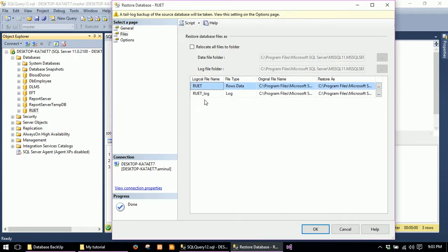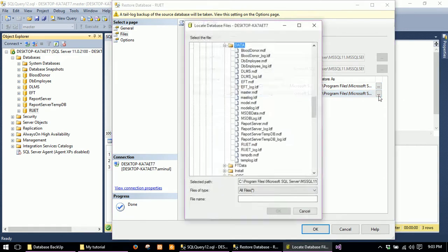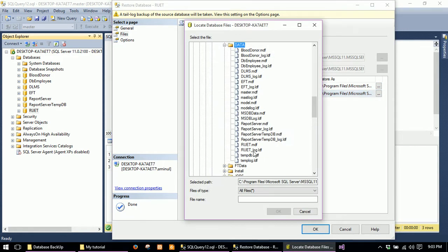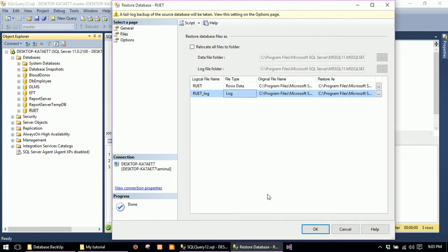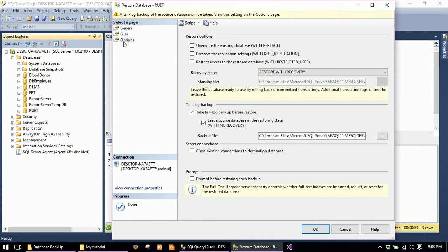For the log, you have to select the log file (.ldf). Go to Options, check the box to overwrite the existing database, and click OK.